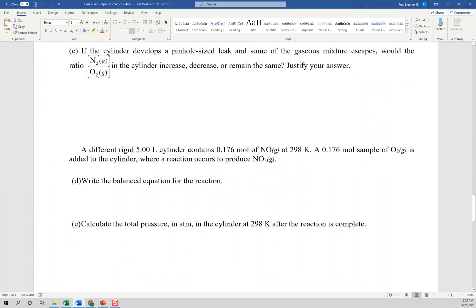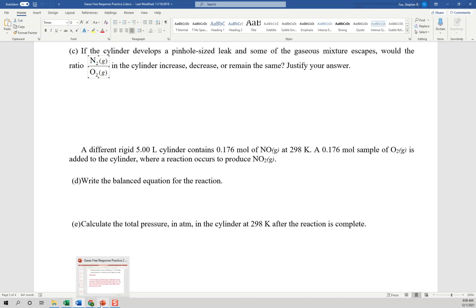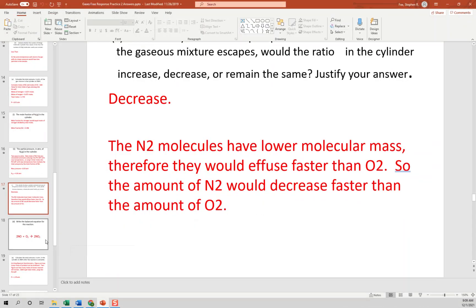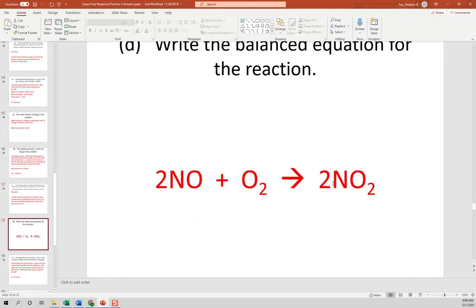A different rigid five-liter cylinder starts with 0.16 moles of NO gas at 298 K. A 0.16 mole sample of O2 gas is added, and a reaction occurs to produce NO2 gas. The balanced equation is: 2NO + O2 → 2NO2.